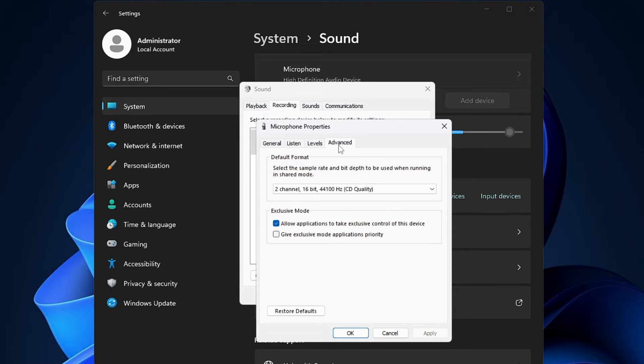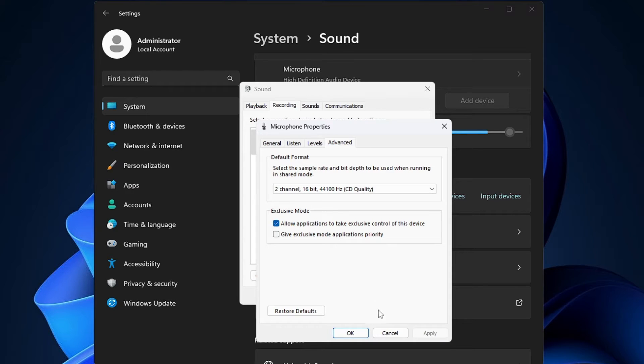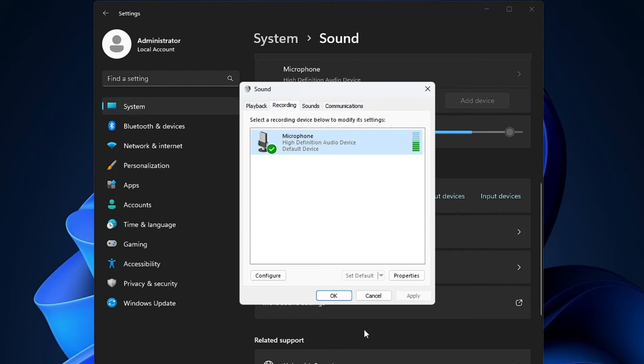Then click on Advanced, and you can also try unchecking this option of allow application to take exclusive control of this device. Uncheck this option, then finally click on Apply, then click on OK.